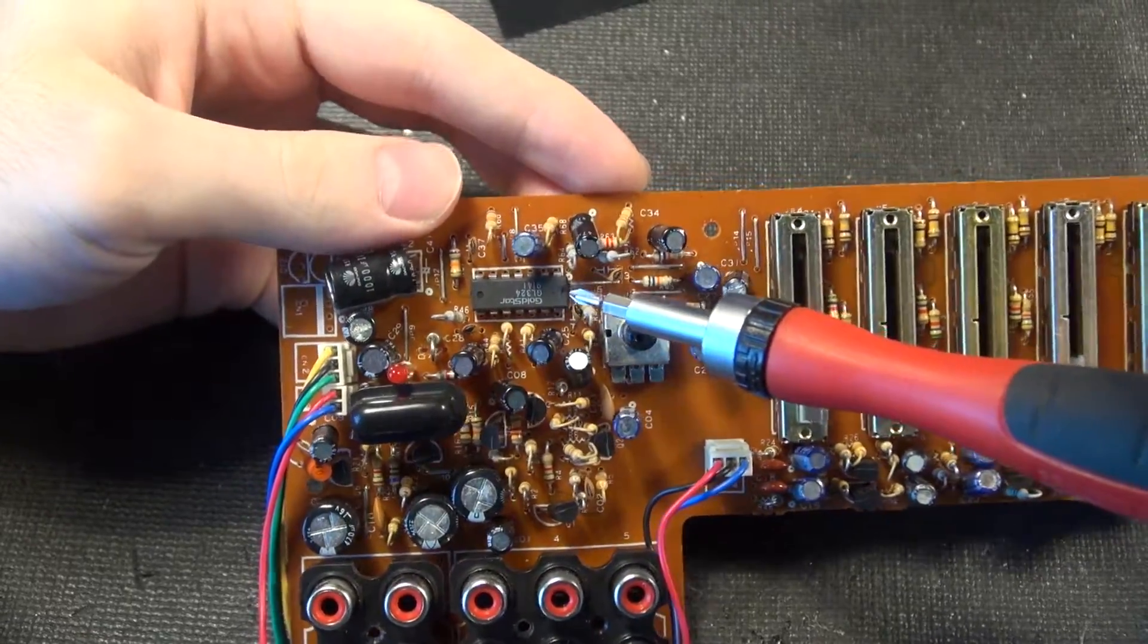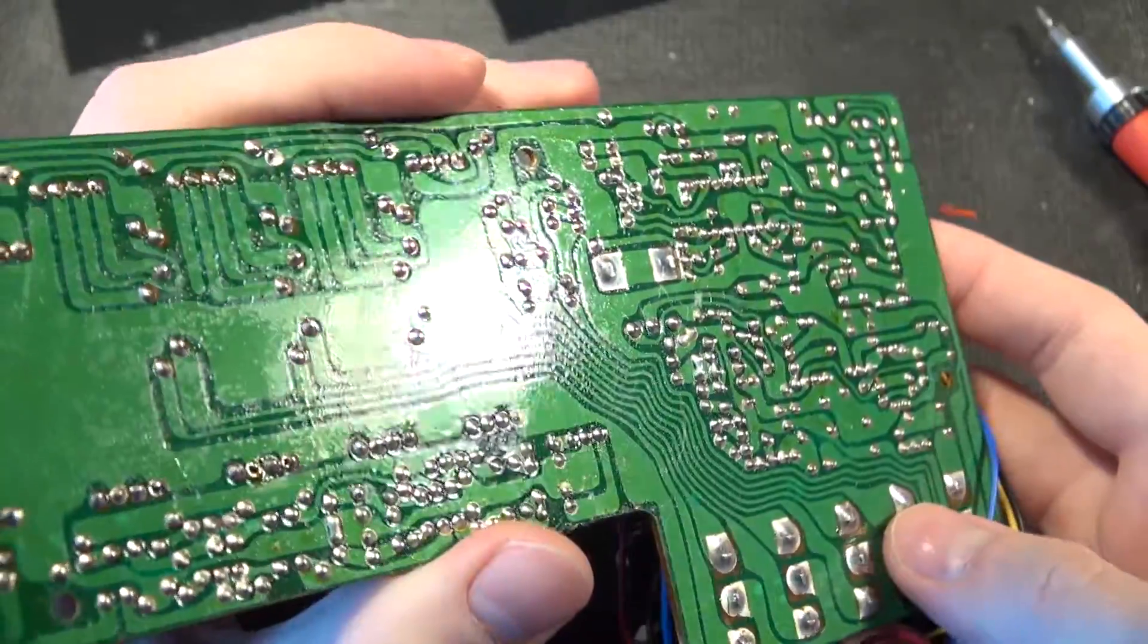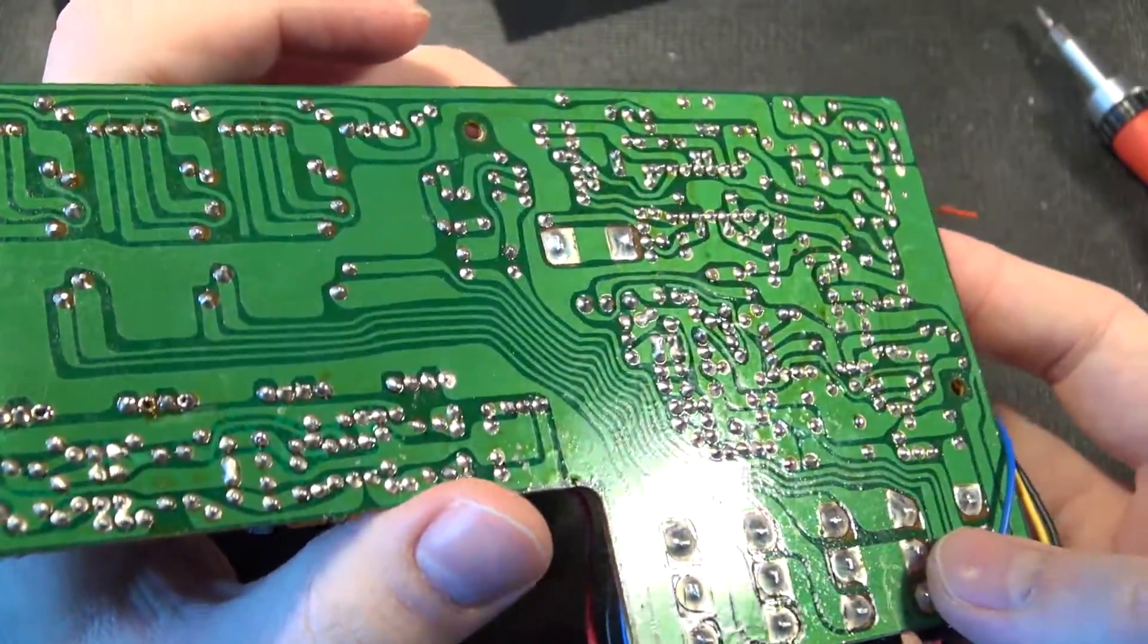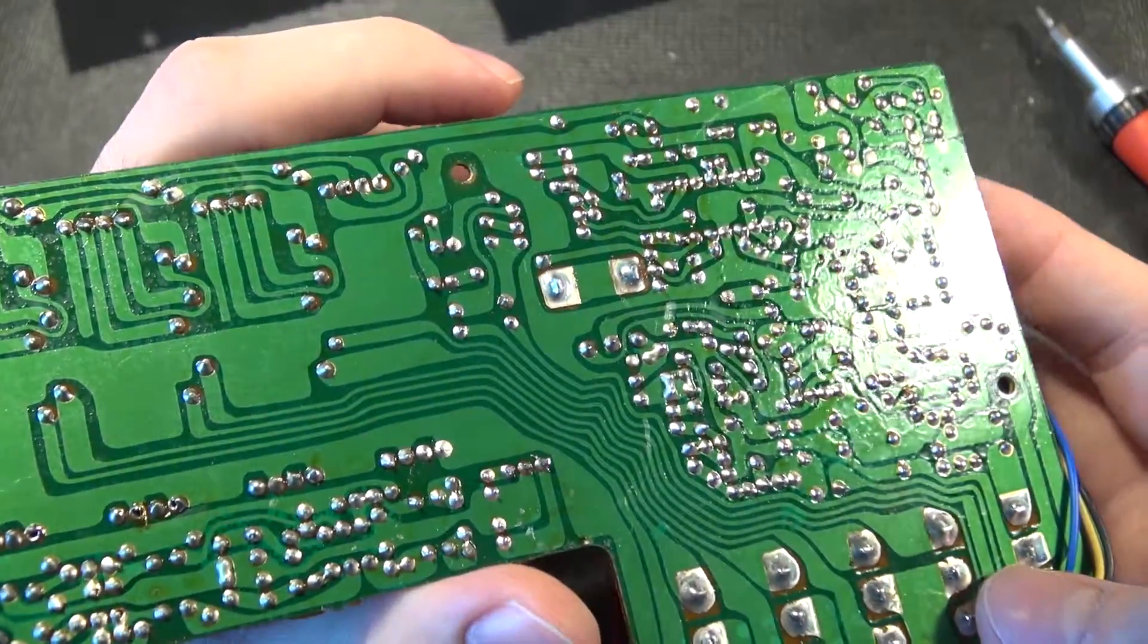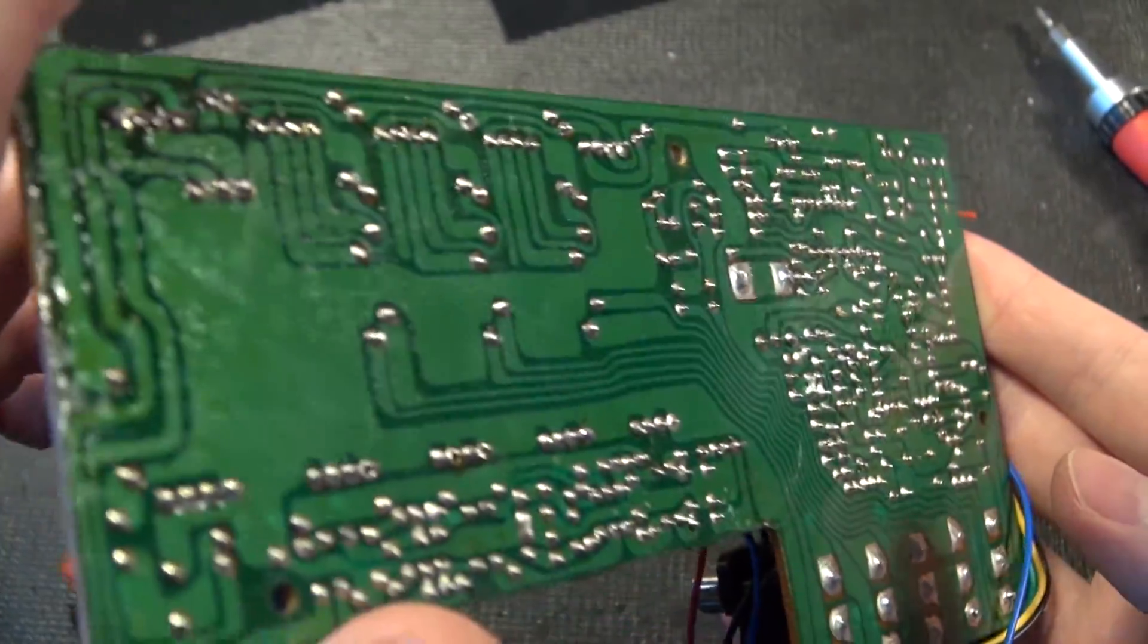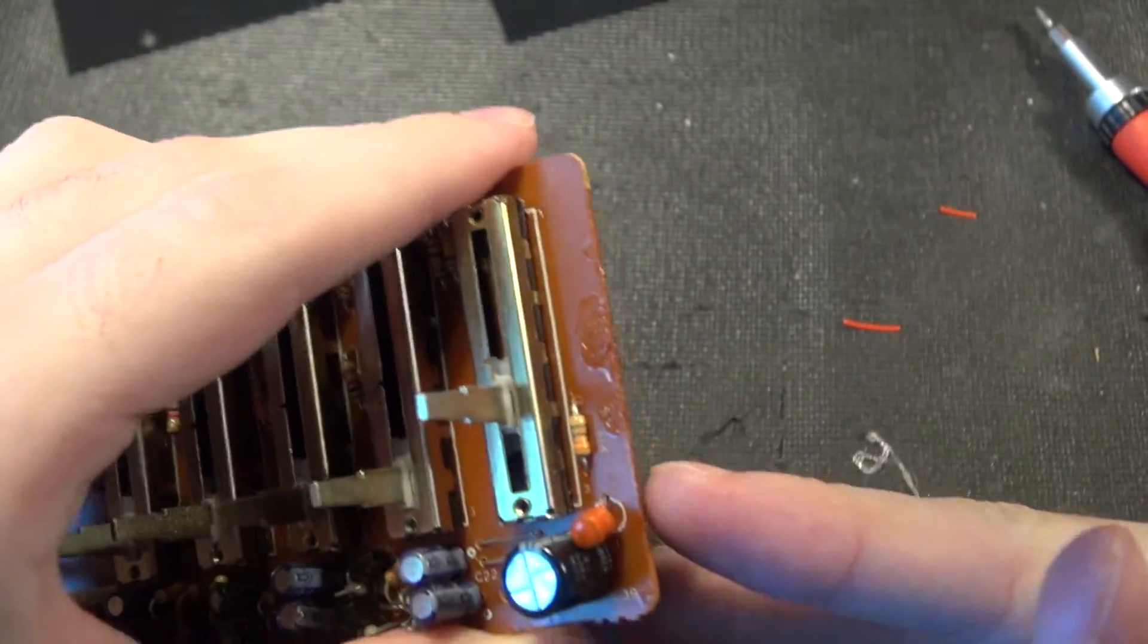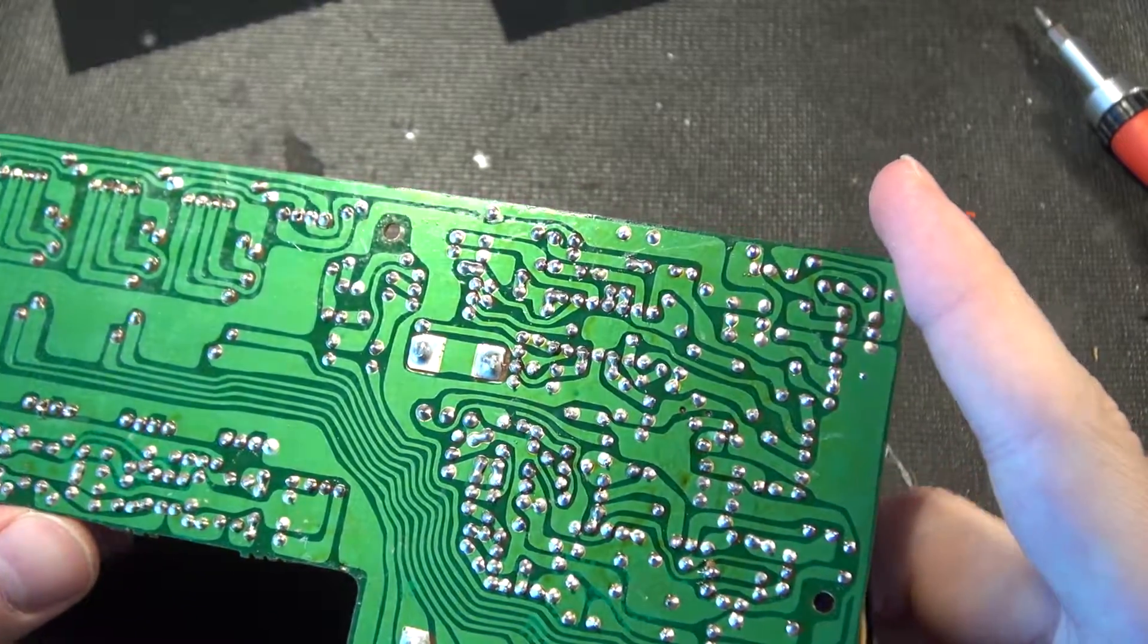The back of this is just covered in flux, and they never cleaned it, so it's just gross flux residue across the entire board. They even got some splashed up on the front here. So that's rather messy.